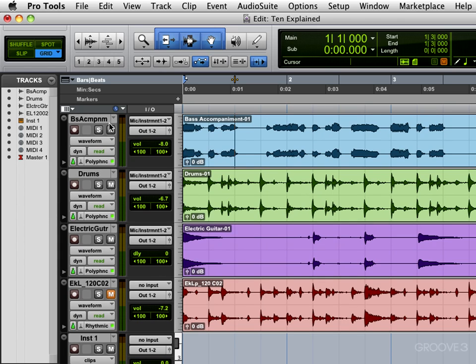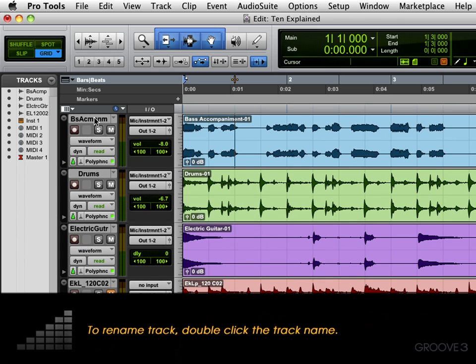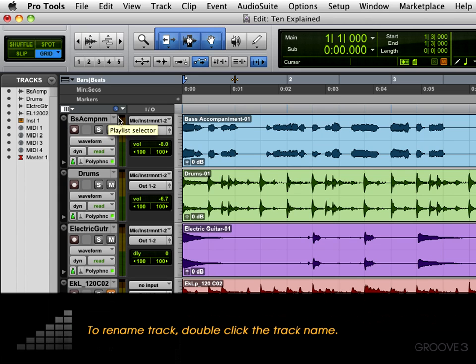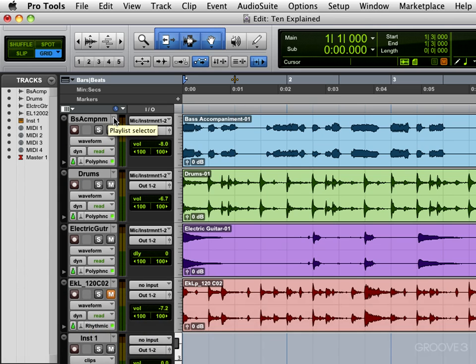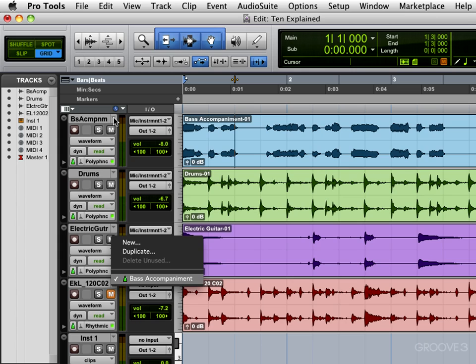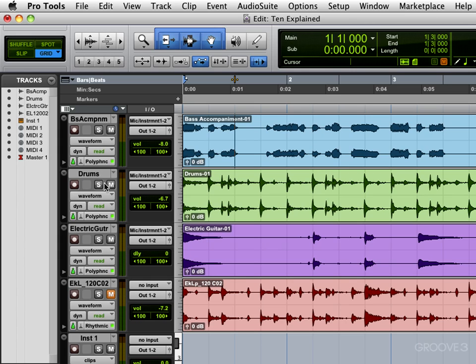First we have at the top the track name. We see that there we have a little drop down indicator here which allows us to select between alternate playlists. Right now there's only one playlist for each track, but we can get alternates like that.